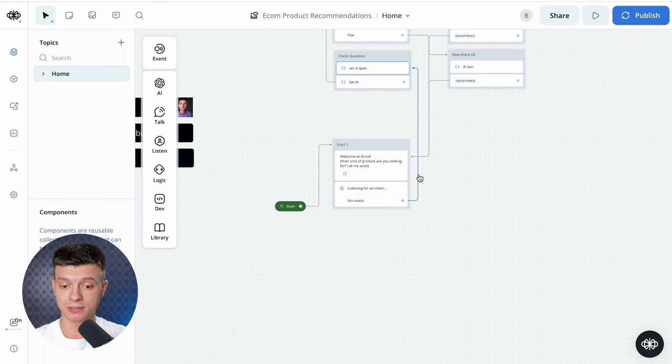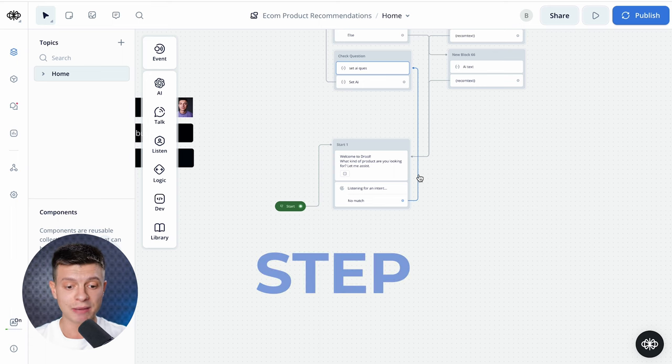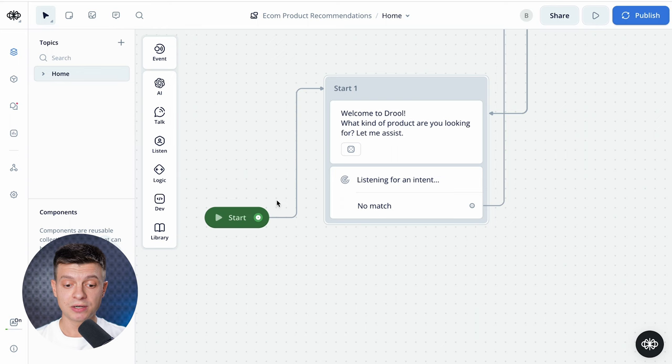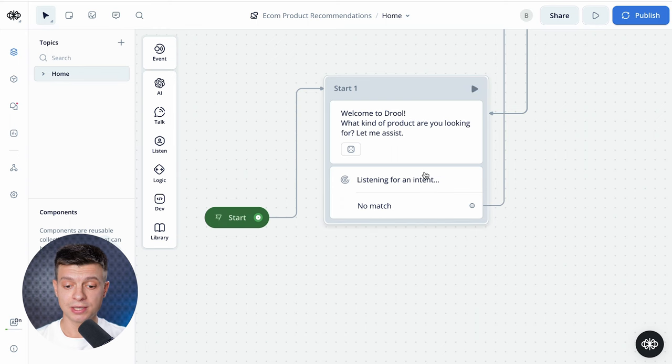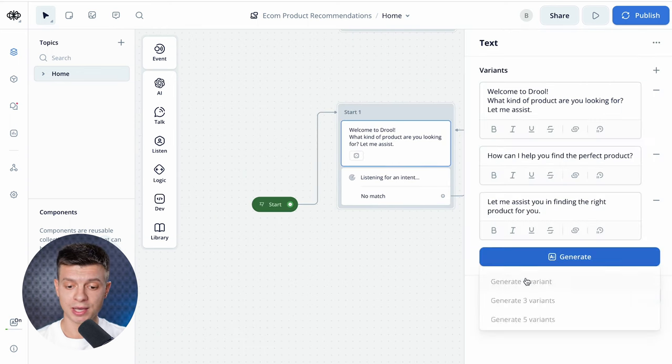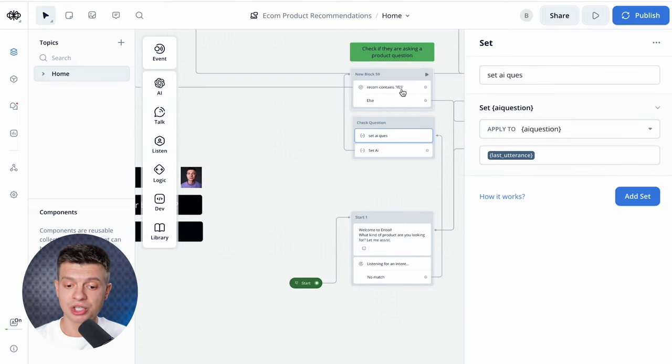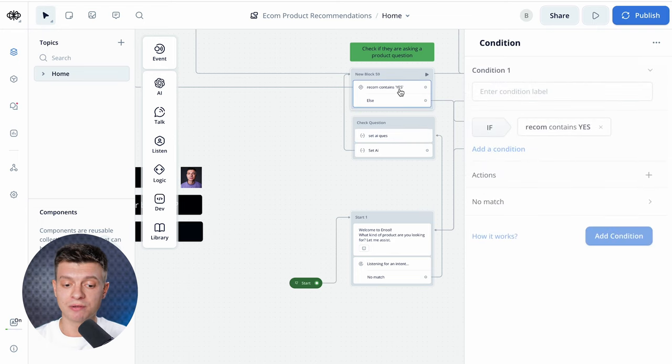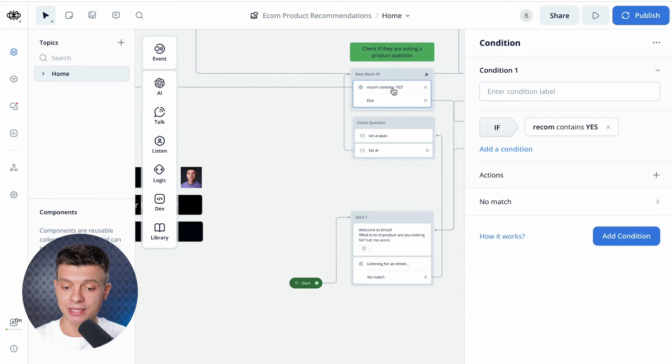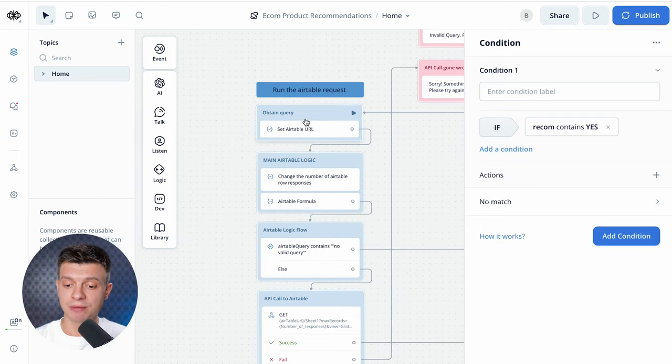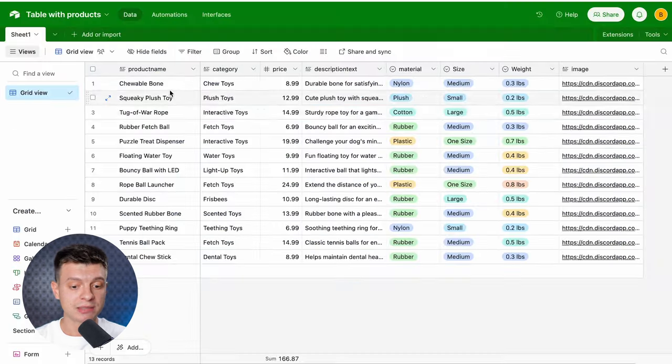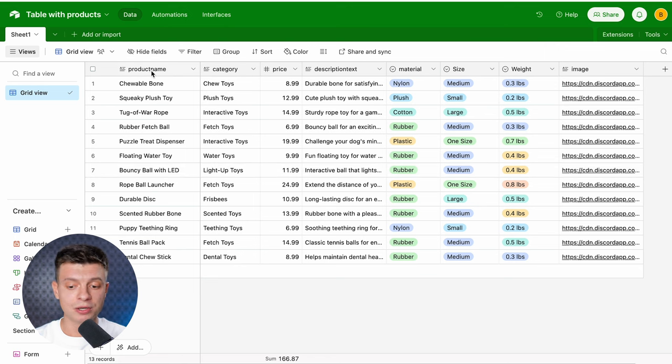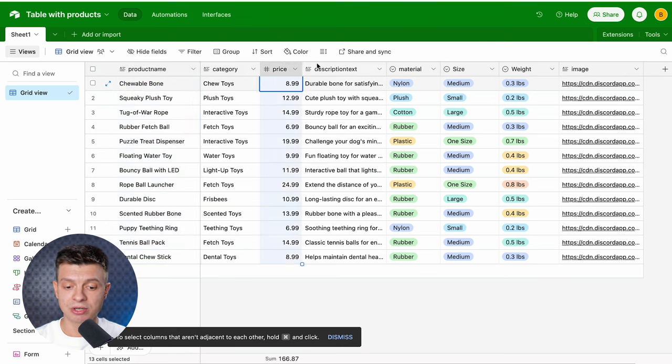Now, this is our chatbot in VoiceFlow. I am going to explain how it works step by step and I'll show you what you need to change to make it work with your data and with your products. Here's the start. The first block is a welcome message and you can generate a few variants of that message using AI. The next two blocks are supposed to identify if a user is asking a product question, meaning if the product recommendation would be relevant here or not. If yes, it is going to run the Airtable request and you need to set your Airtable URL here. This is my table with products in Airtable. I have different columns here, product name, category, price, description, etc.